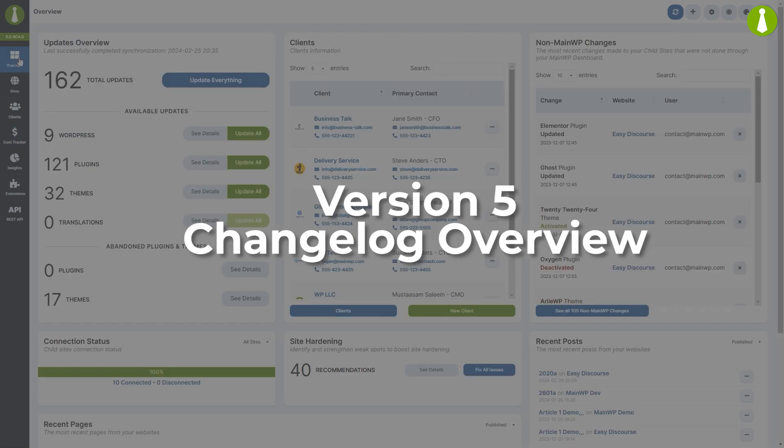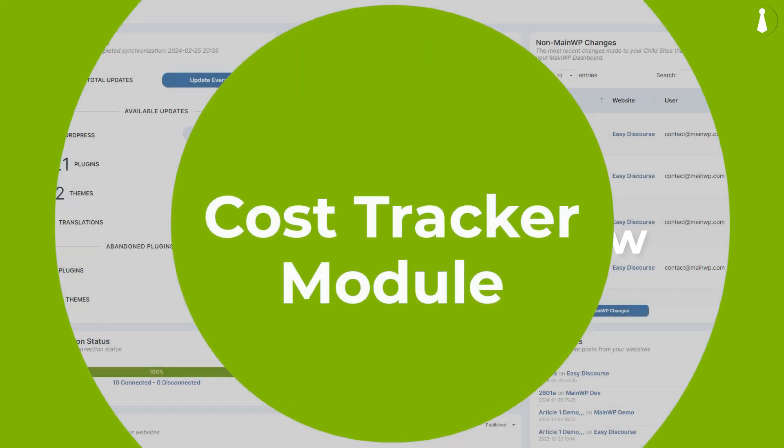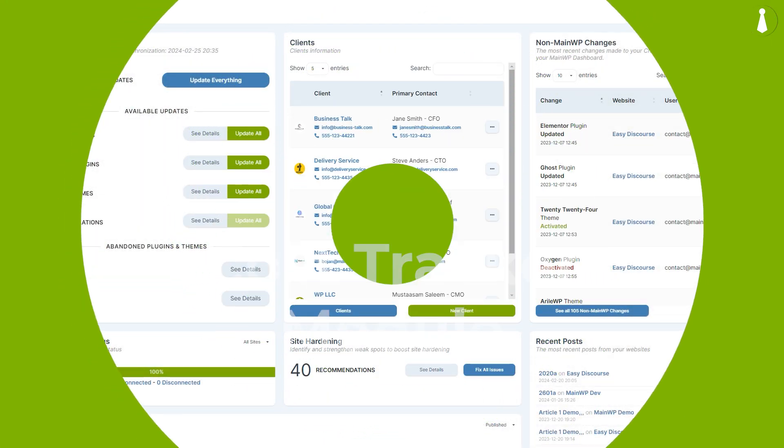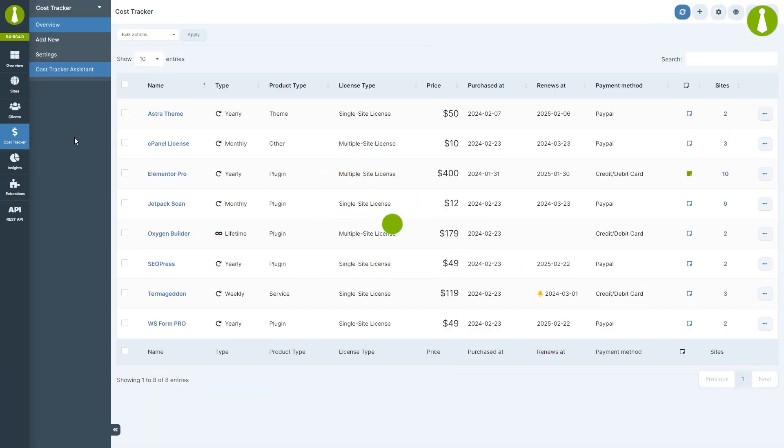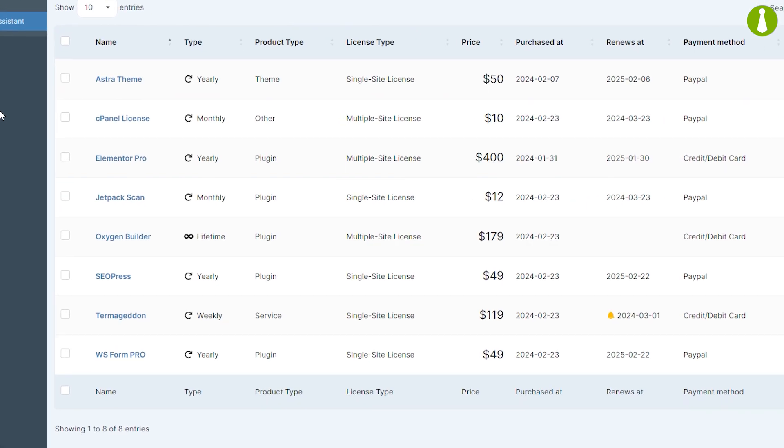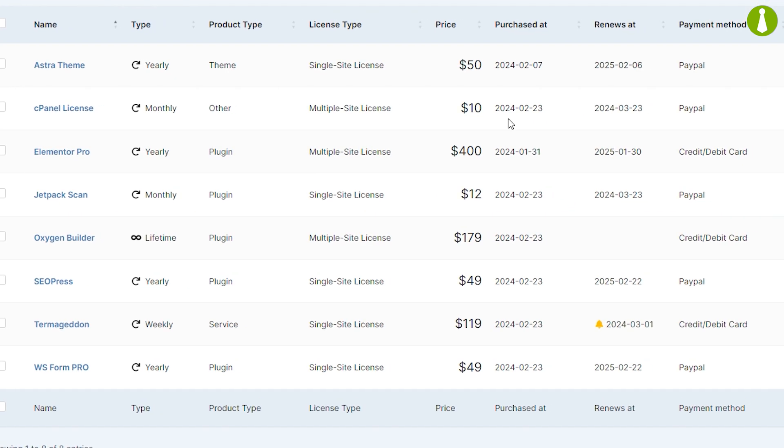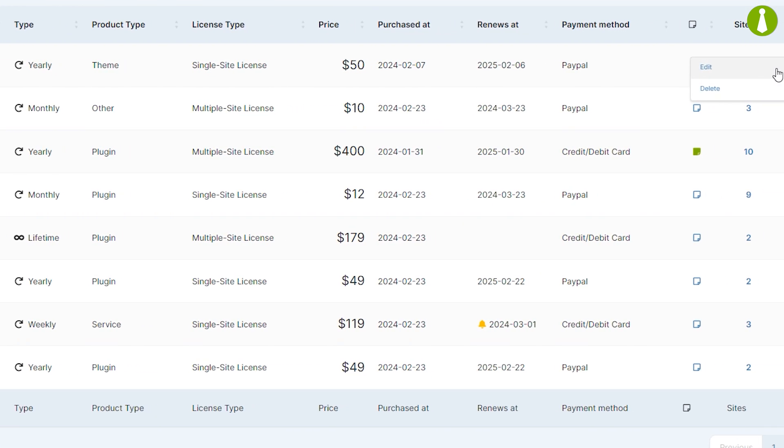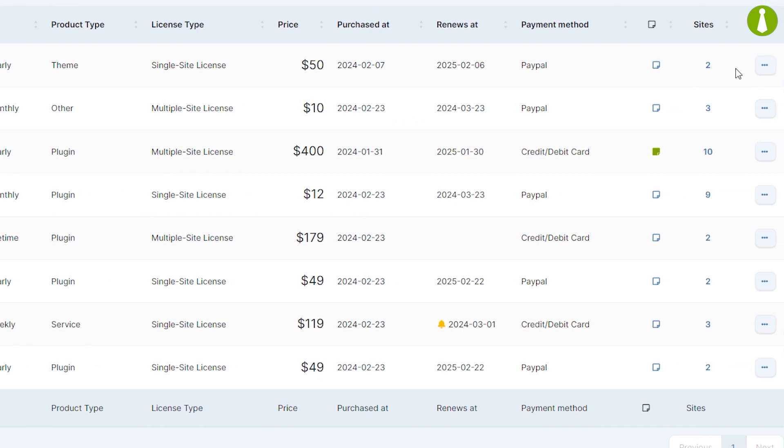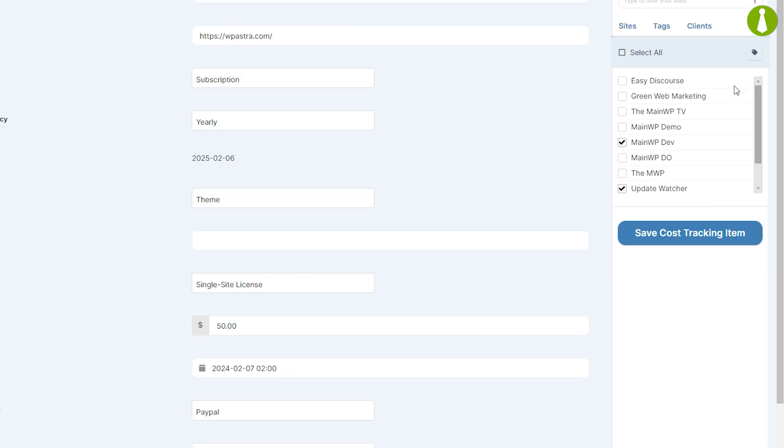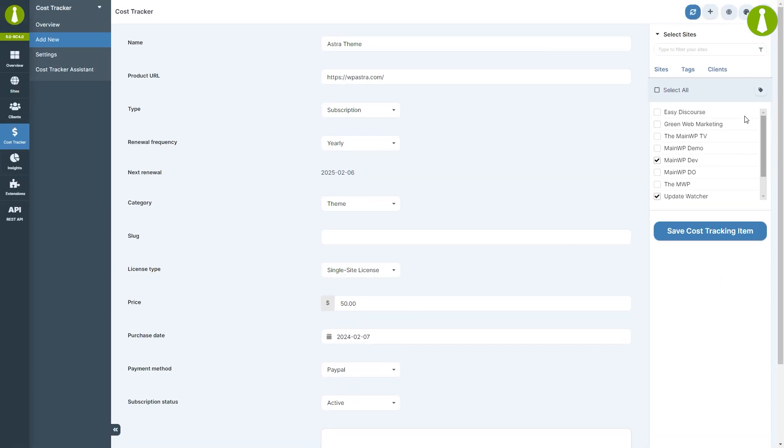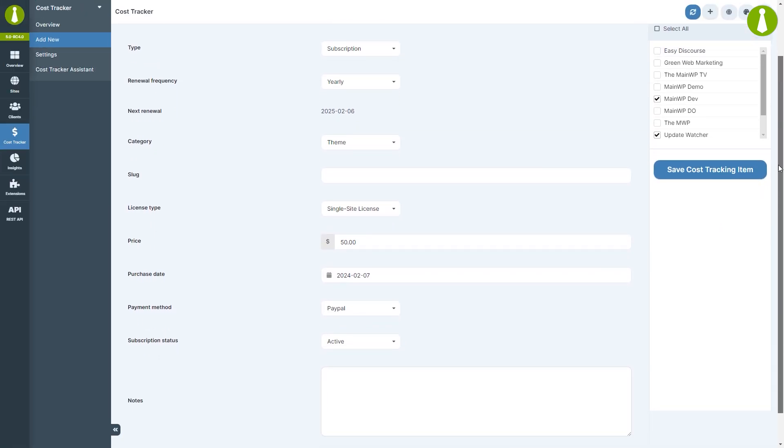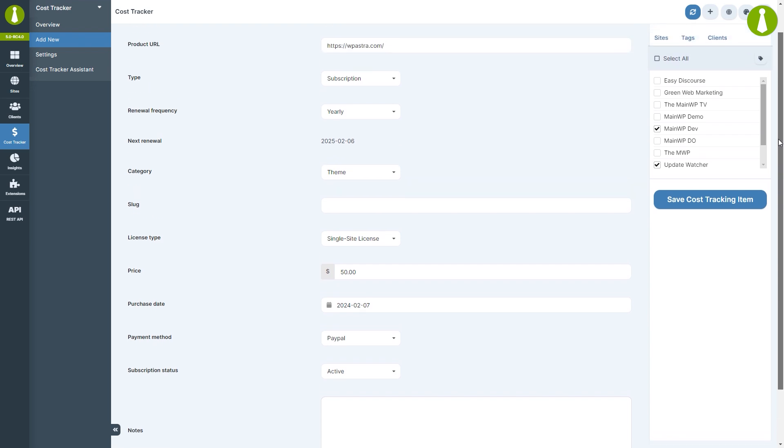We've introduced the Cost Tracker module, a powerful tool designed to help you efficiently manage and track costs associated with your websites. With a comprehensive dashboard, you can monitor, add, and analyze expenses, streamlining your cost management. This addition makes it easier than ever to keep your expenses in check.